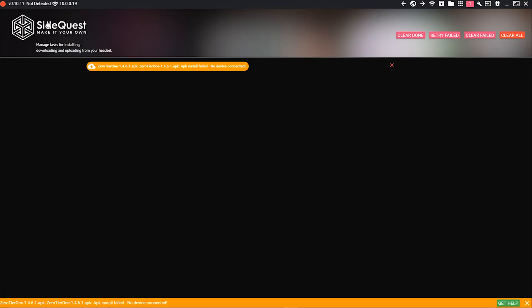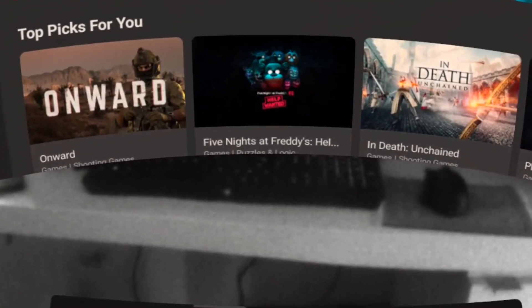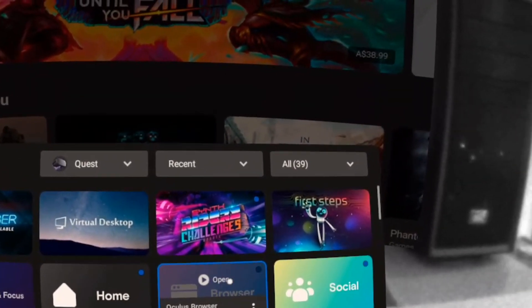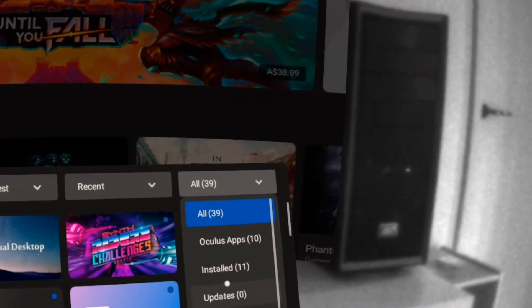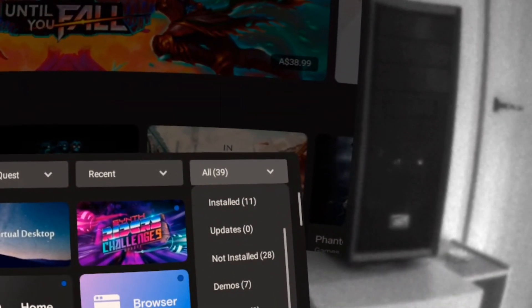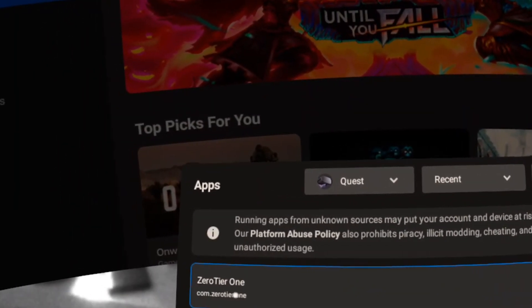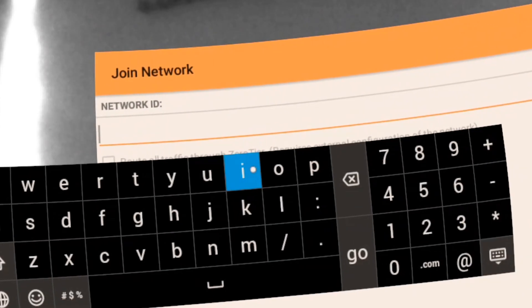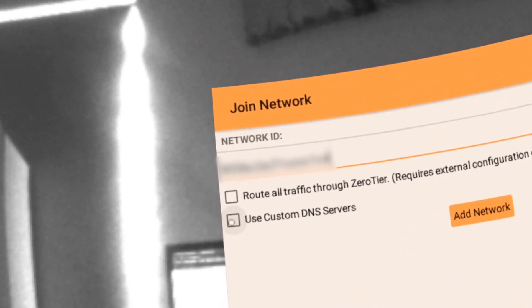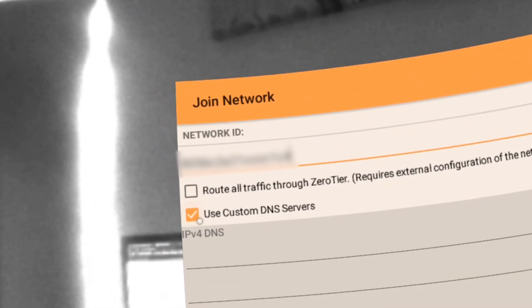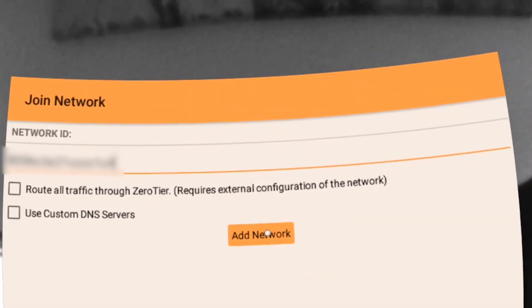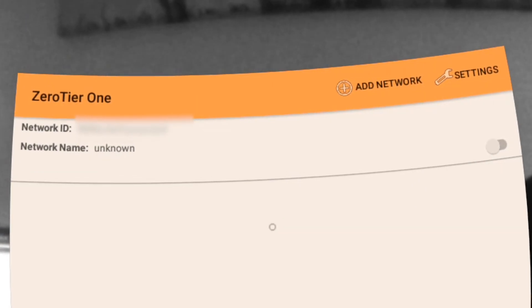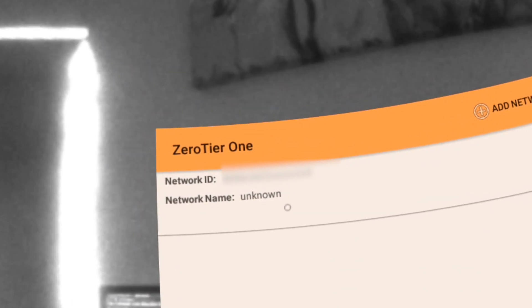Put on the headset and click apps and games. Click unknown sources and click ZeroTier One. The app should start up. Click add network and enter your network ID you've entered into your computer. After that's done, click the switch and accept the agreement to use a VPN on your device. Now you are all set.